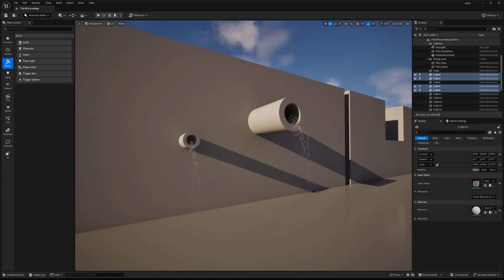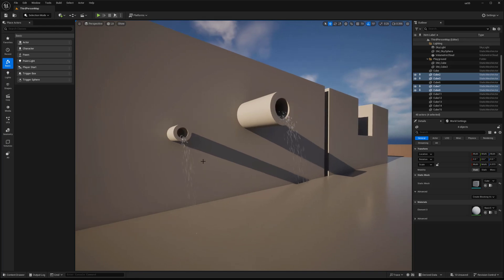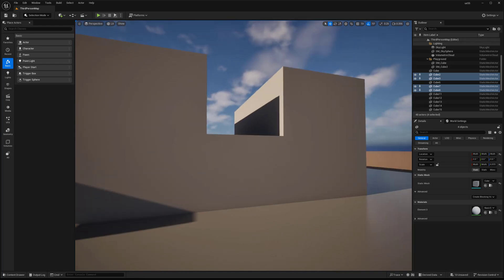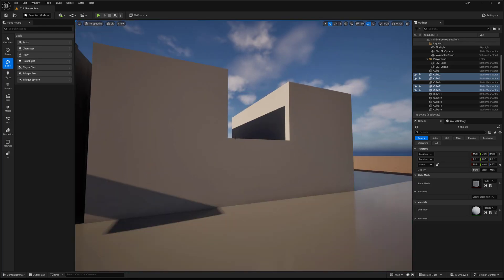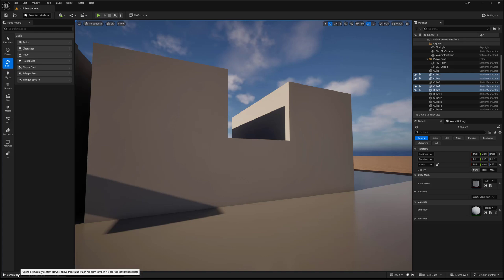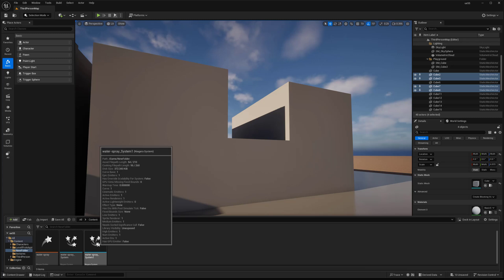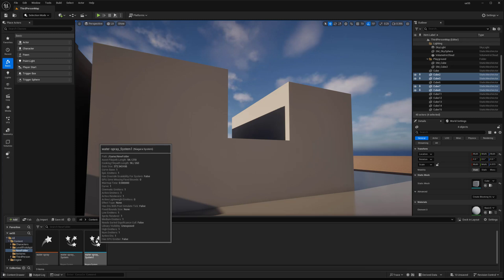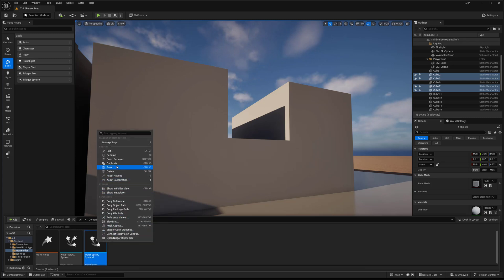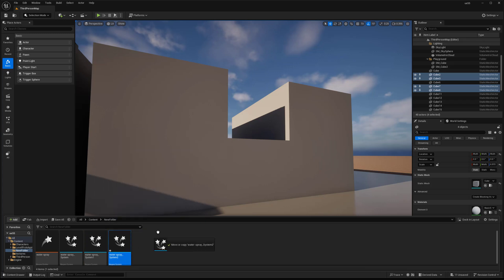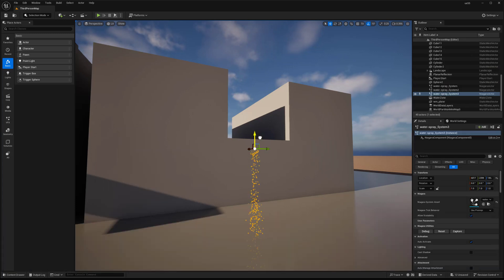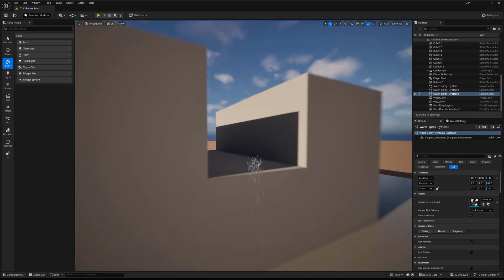In the previous video, we covered doing some simple pipe-like water just coming out of those and how you might set those up. But now I want to go over how we could use some of those techniques to get something more like a waterfall or a much stronger sort of stream. So I'm going to duplicate my already existing system and start from that — I'll drag this in and place it up here.